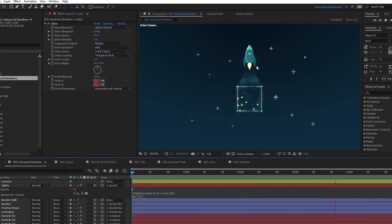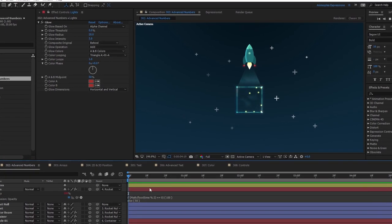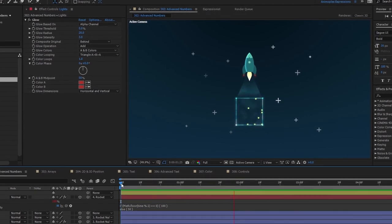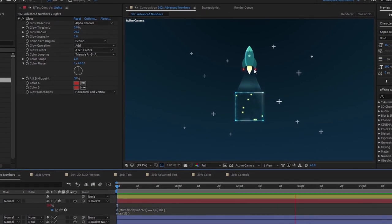Let's look at some helpful methods that can make your life much easier when working with advanced numbers in After Effects.